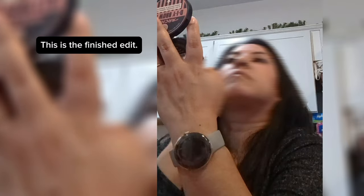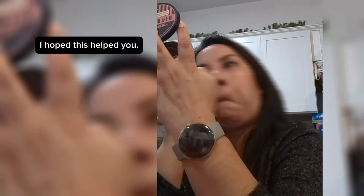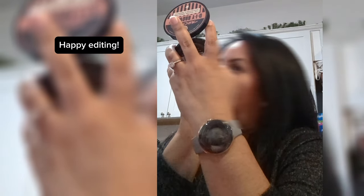This is the finished edit. I hope this helped you. Happy editing!